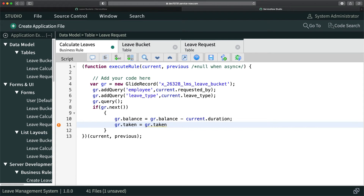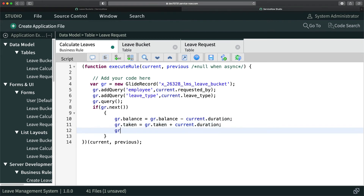For 'taken', it's important to note that the current value might be zero or some existing number, so you can't directly assign the duration. You have to add the existing taken value with the new duration: gr.taken = gr.taken + current.duration. Then call gr.update() to save the record. The syntax looks good — checking add query, requested_by, leave_type — all seems correct.